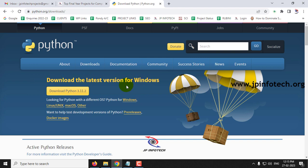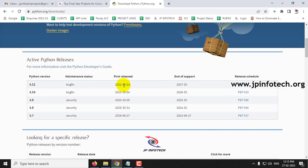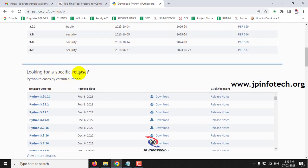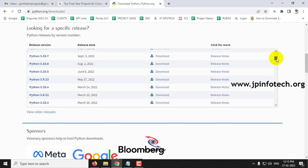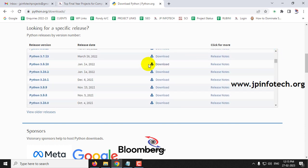Kindly note that you should use only the exact version of Python for every particular project which was developed on the same version. We are using Python 3.8, so you need to go to the Python 3.8 version. Here you can see the other releases of Python — just scroll down where you can see the older releases of Python and find Python version 3.8.